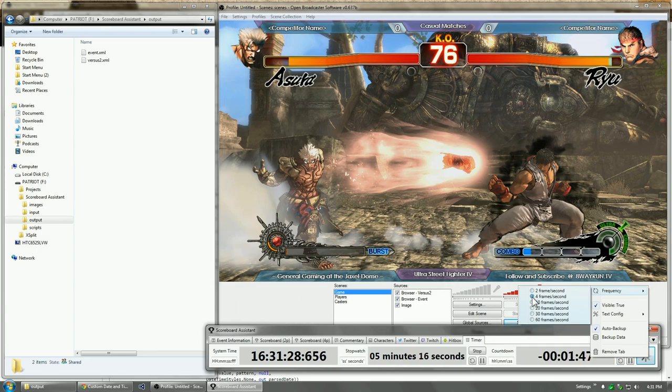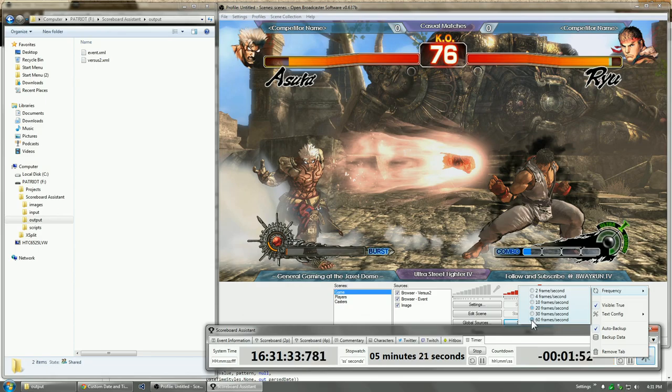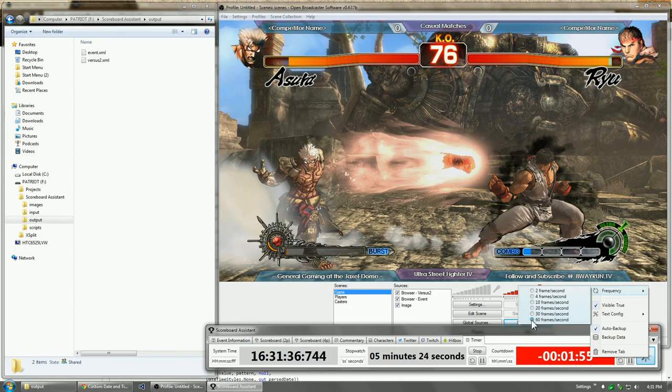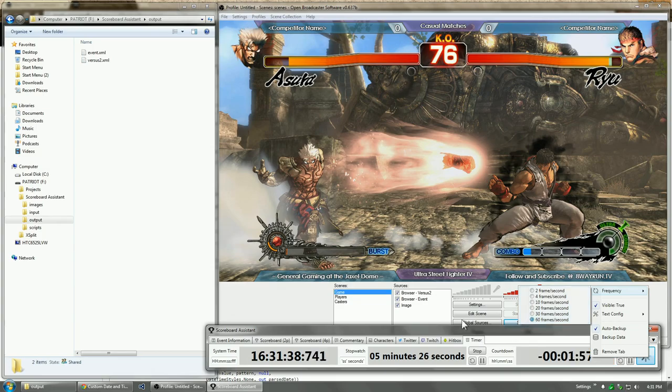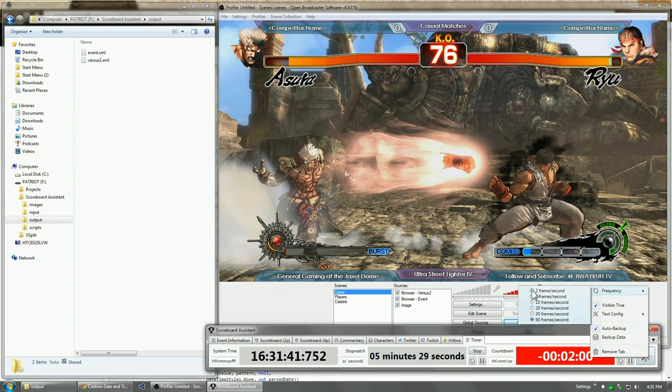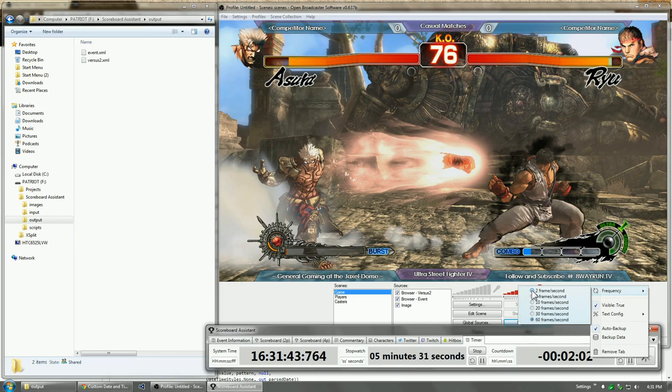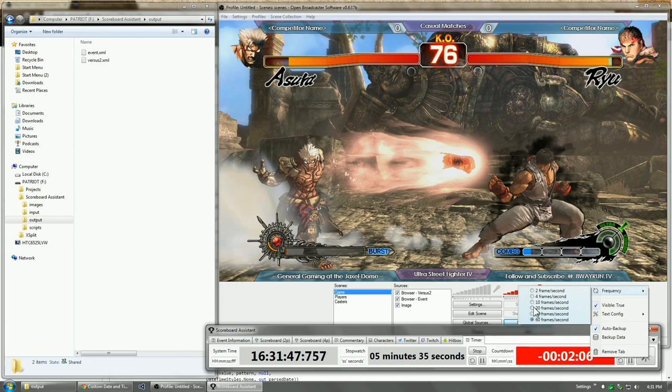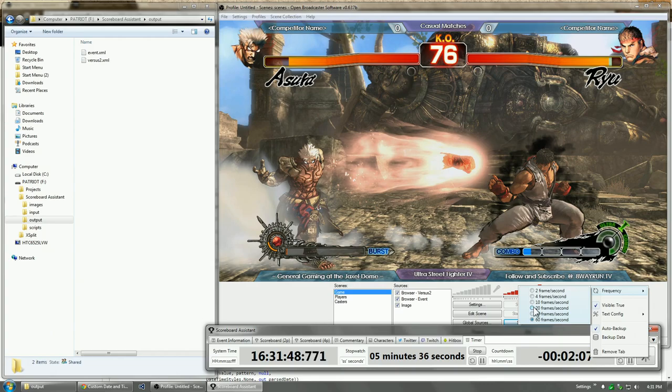Now, I set it to 4 frames per second, 10 frames a second, 20 frames a second, 60 frames a second. Now, honestly, if you're just using clocks for your own personal use and not showing them on the stream, there's really no reason to increase the frames per second. This is just for if you're doing screen captures.